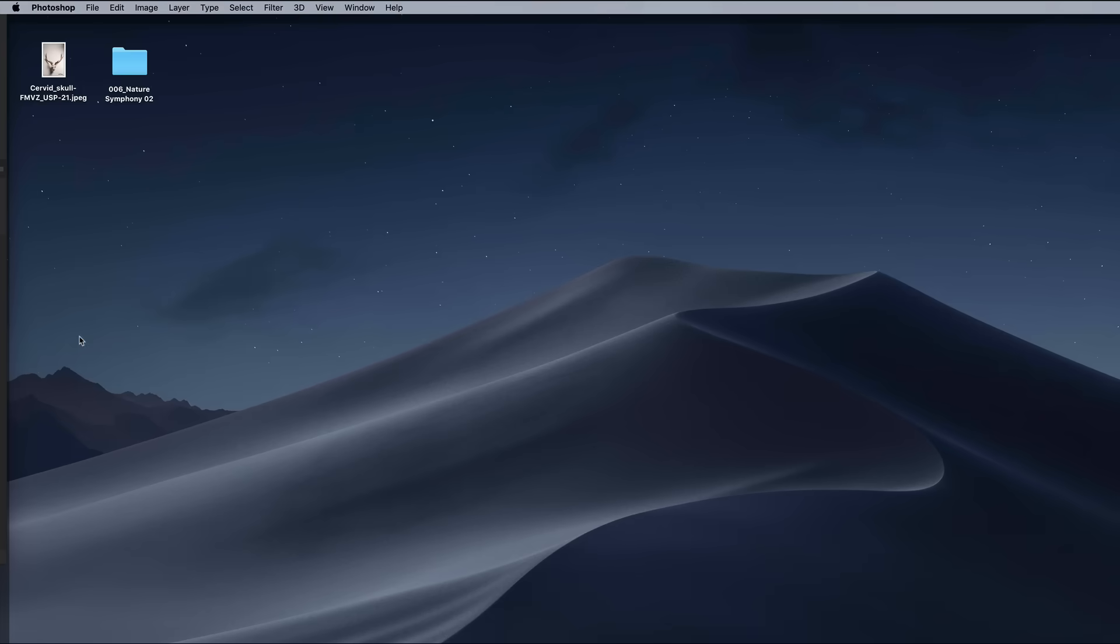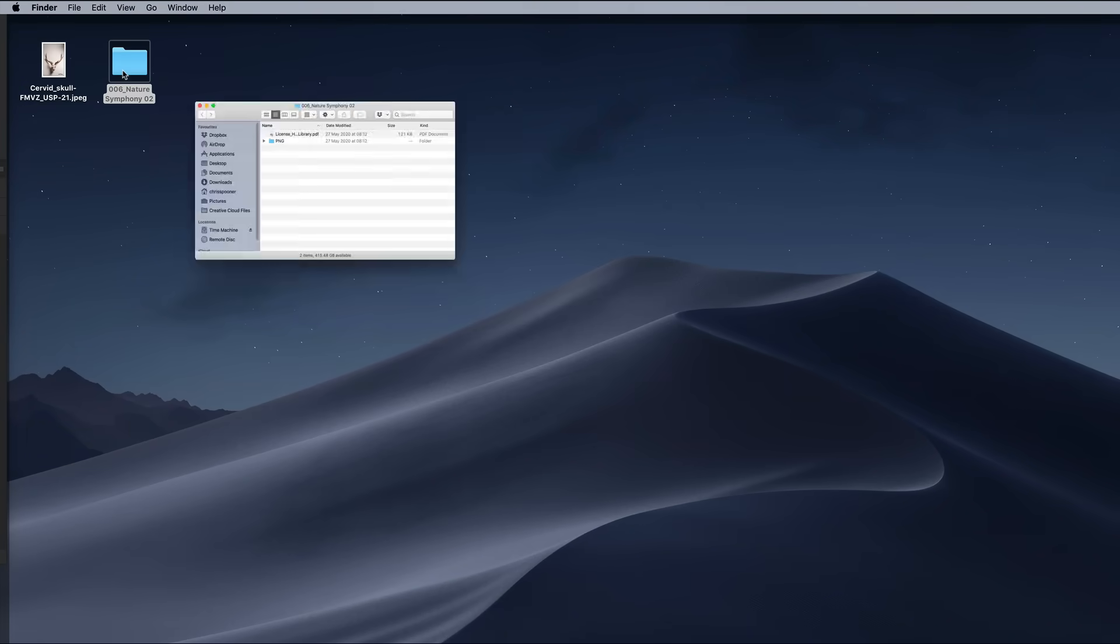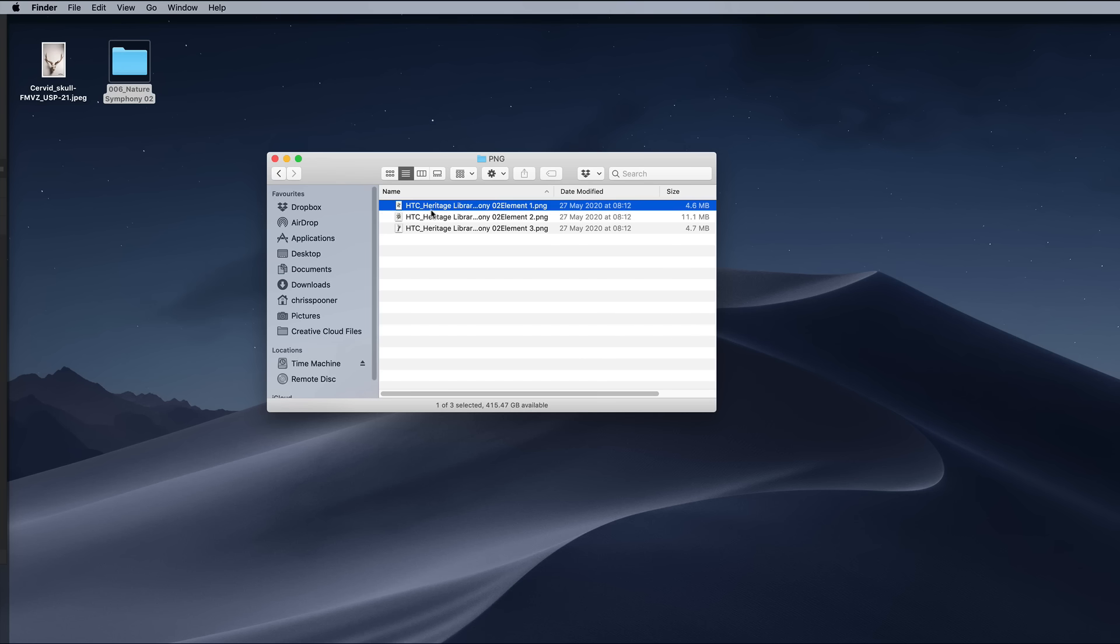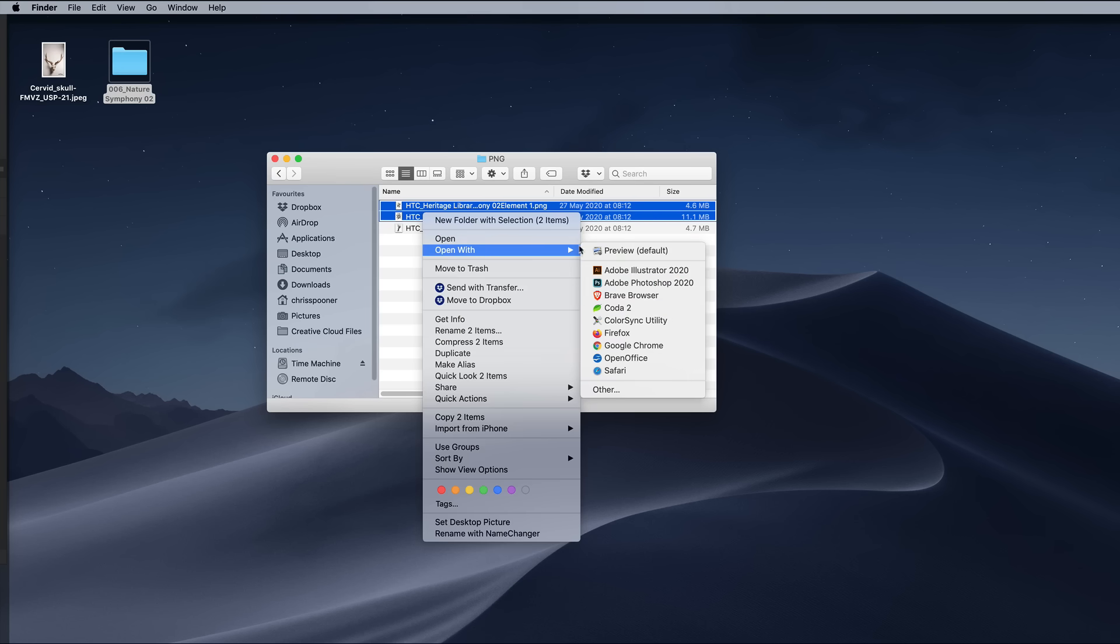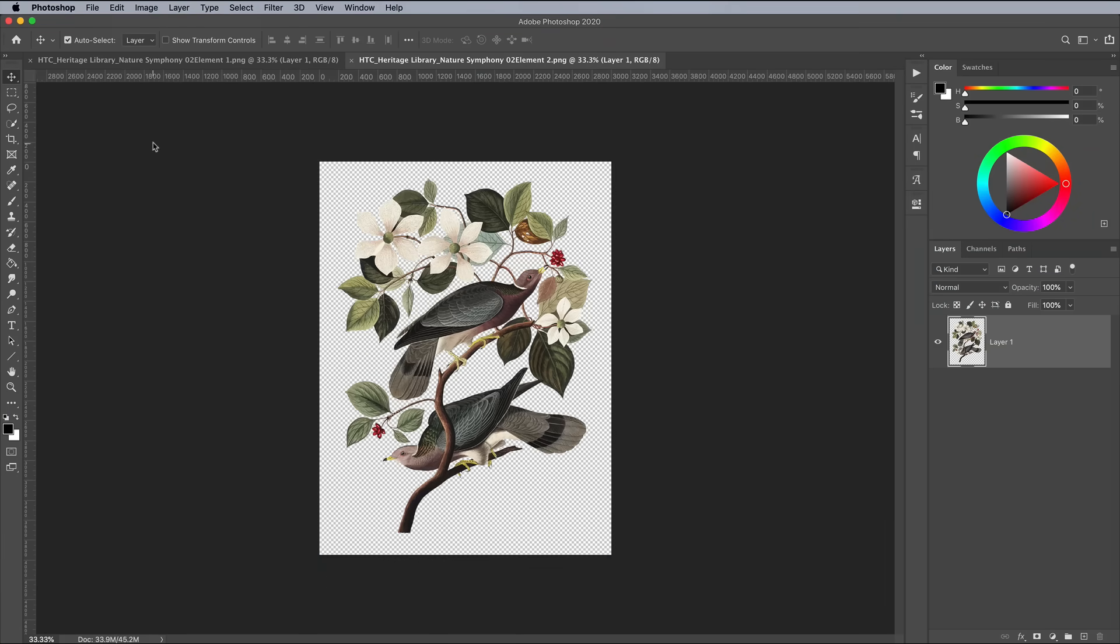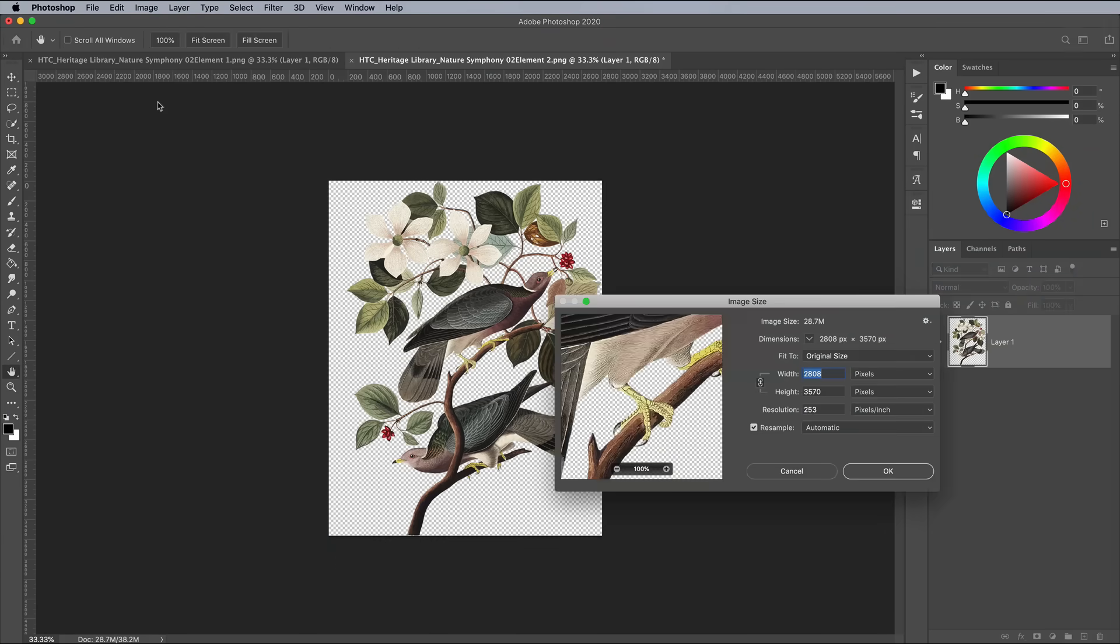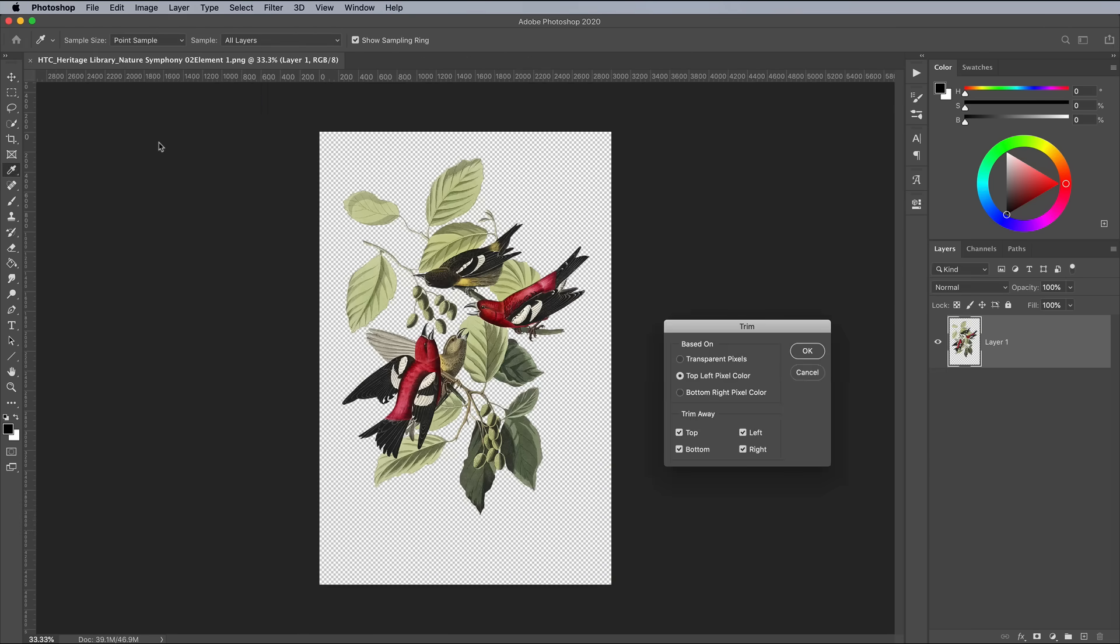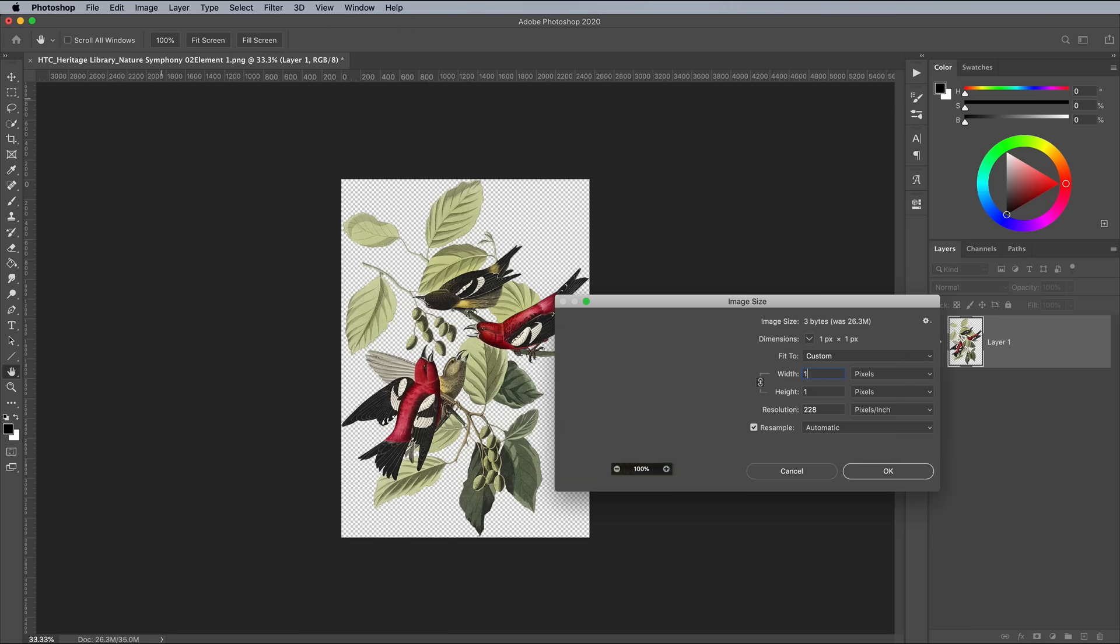Here's a second example using a set of free bird illustrations from Heritage Type Co. You can find a link below to all their free resources. Each one is trimmed and scaled, then saved as a pattern using the Edit and Define Pattern menu option.